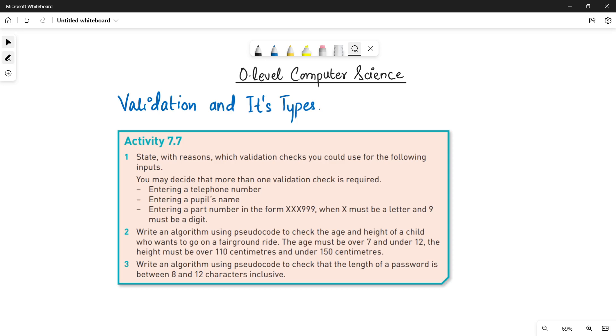Here I am going to do an activity for you that is activity 7.7 of your book. So let's quickly do question number one in this video and then we will do the remaining questions in the next videos.